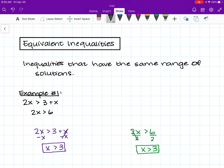We can see that the range of solutions for both the purple inequality and the green inequality are the same. So we can say that both of these inequalities are equivalent.